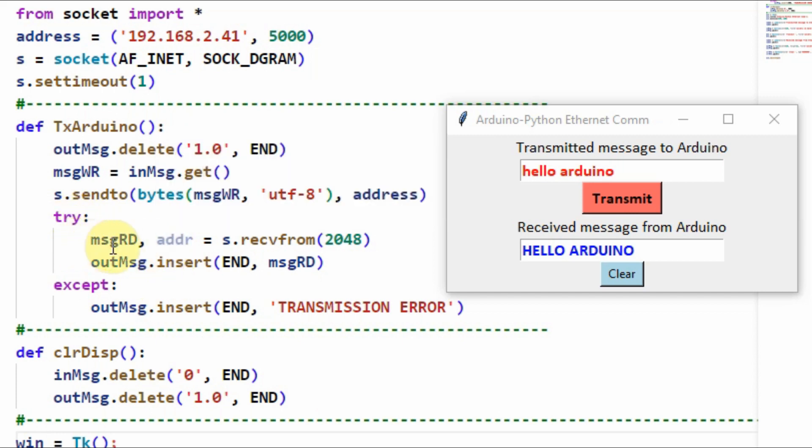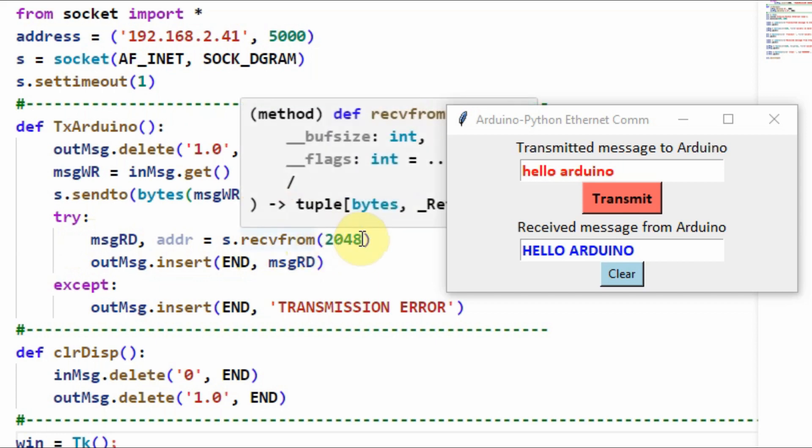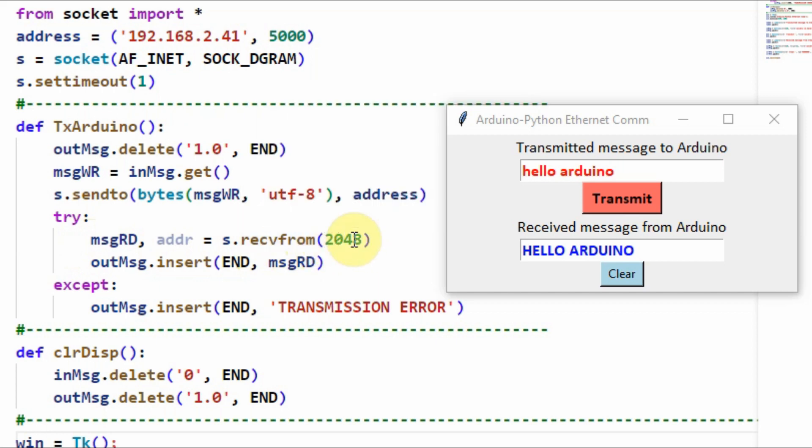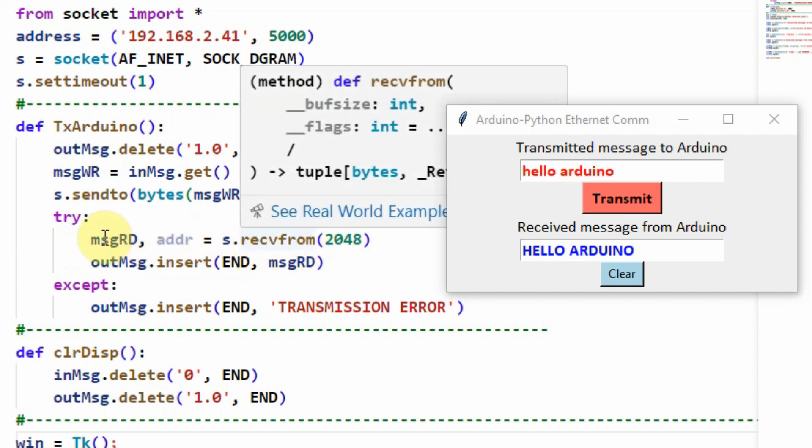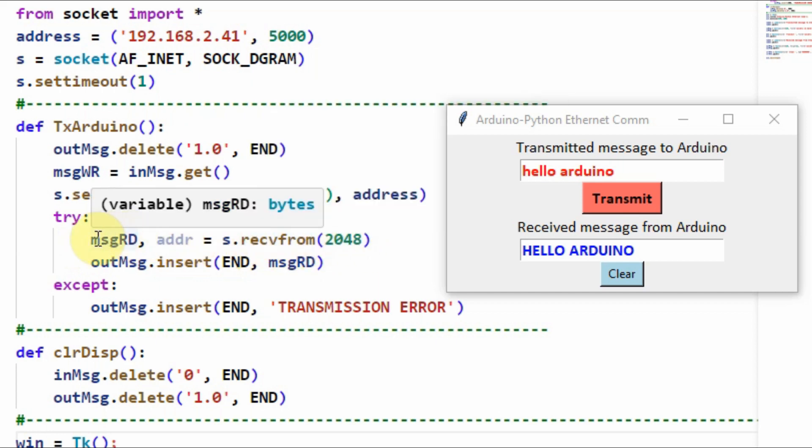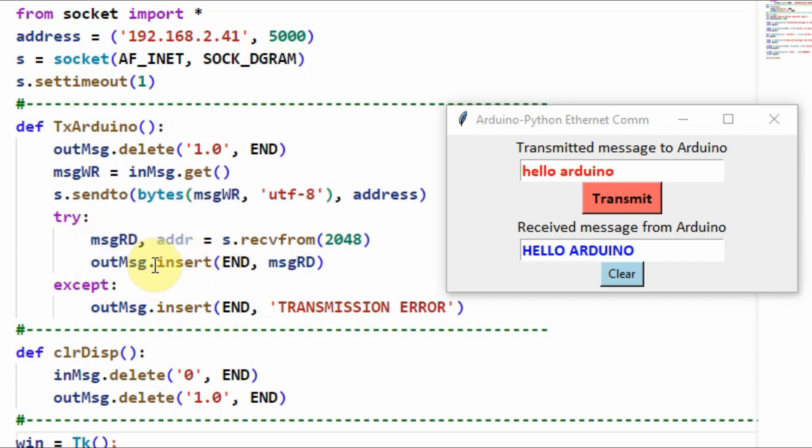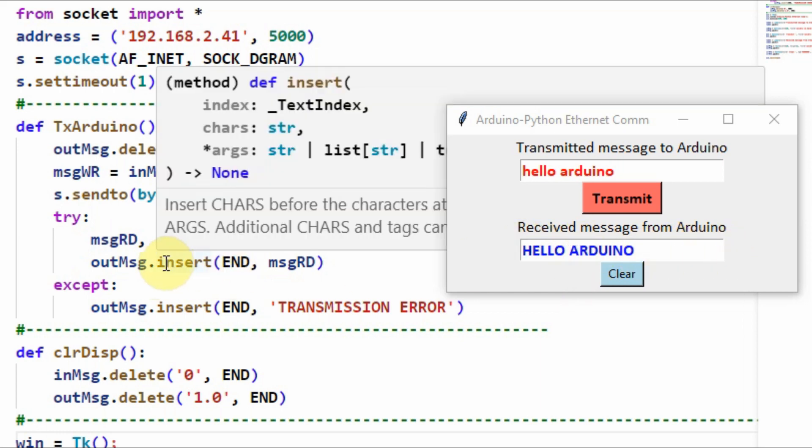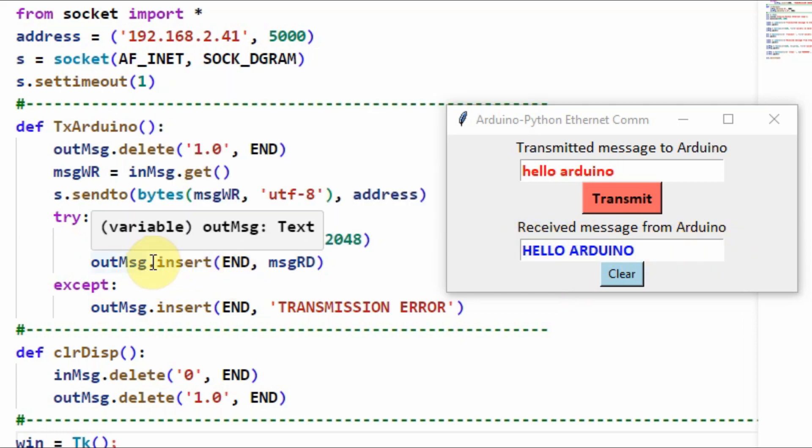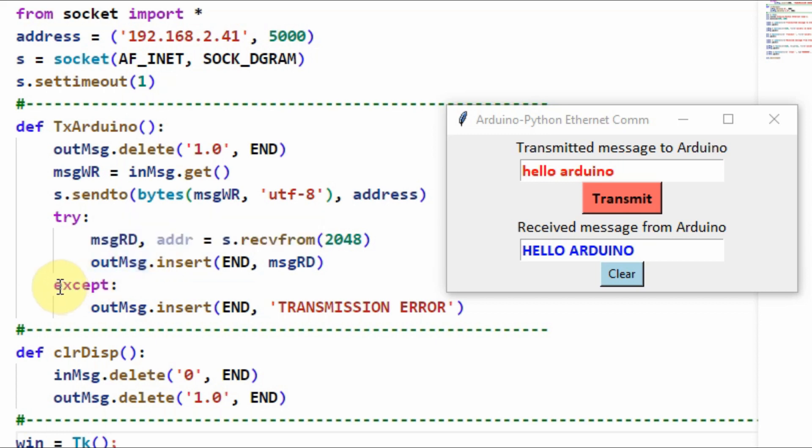Within the try statement, we wait for receiving values from the Arduino. Once received, it is stored into this string variable. Then we display the value of the string variable on the output widget. If there is no connection between the two devices, then an exception will occur and will be caught by the exception statement, and a message will be displayed indicating that transmission error has occurred.